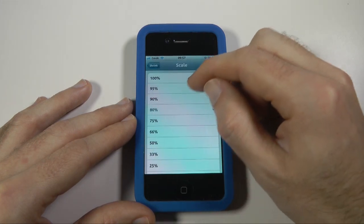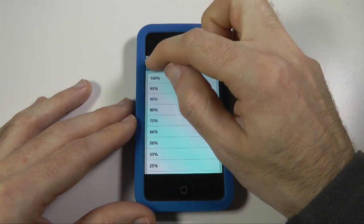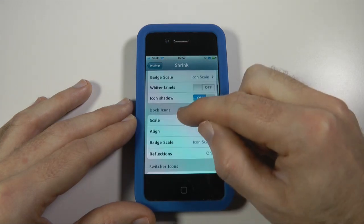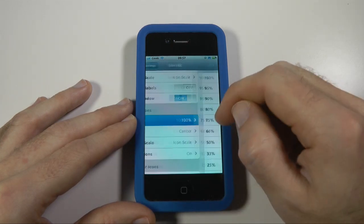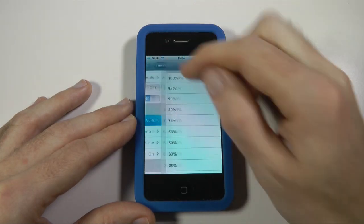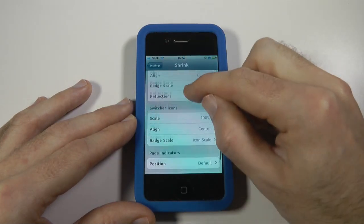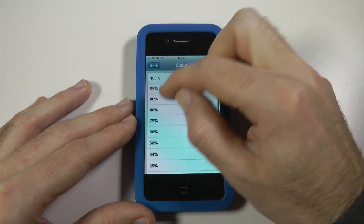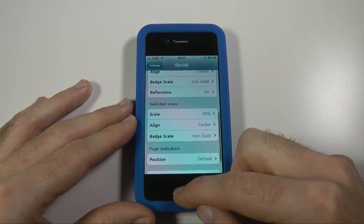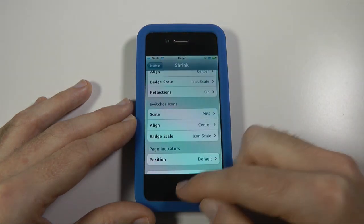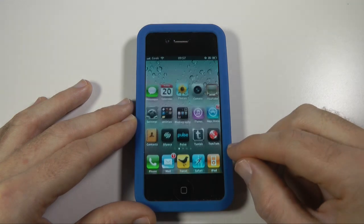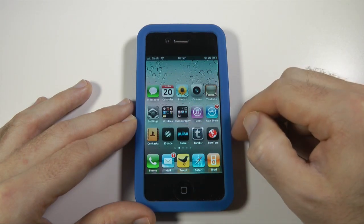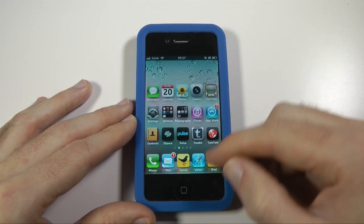I like it on 90%, so let's set it to 90%. Let's do the same for the dock icons and also for the switcher icons as well. Now you can see that all of them are a lot smaller.